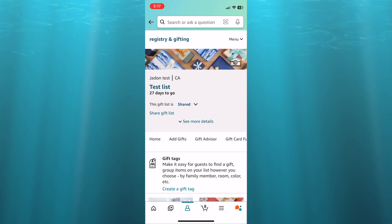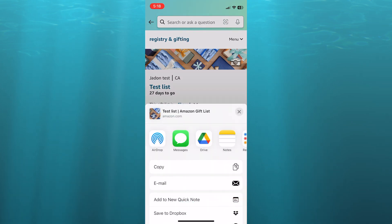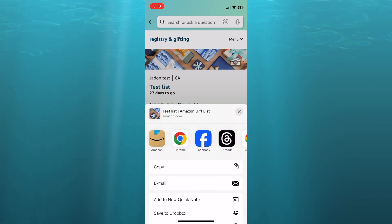You can see that my gift list has now been created. Now, if you want to share it, all you need to do is tap on share gift list right below the gift list name. Then from there, you can choose to either copy the link or you can choose any one of these social media platforms to share it on.